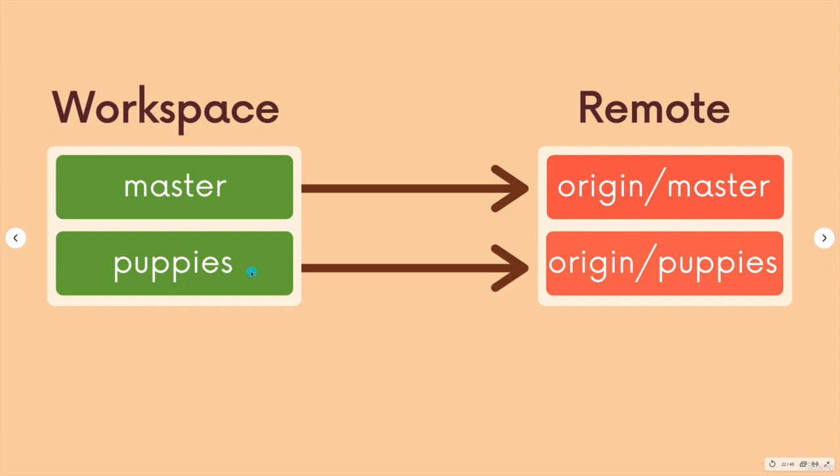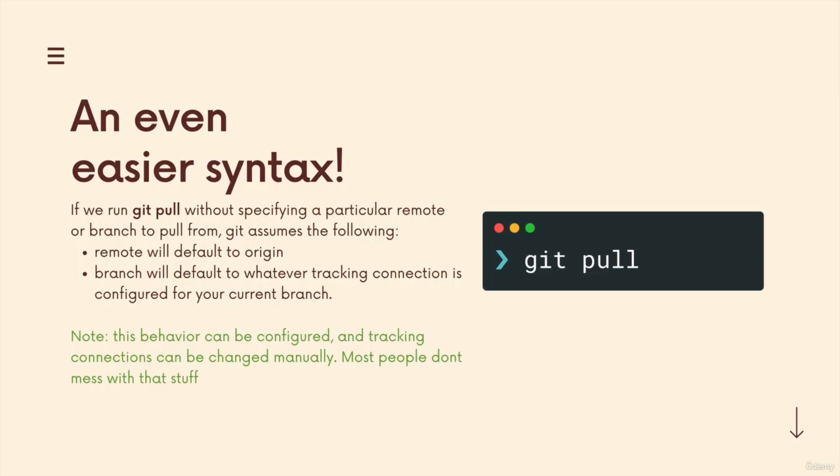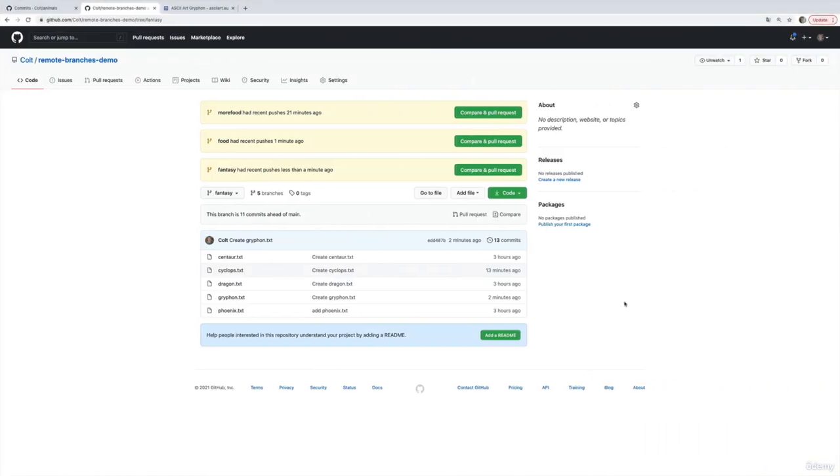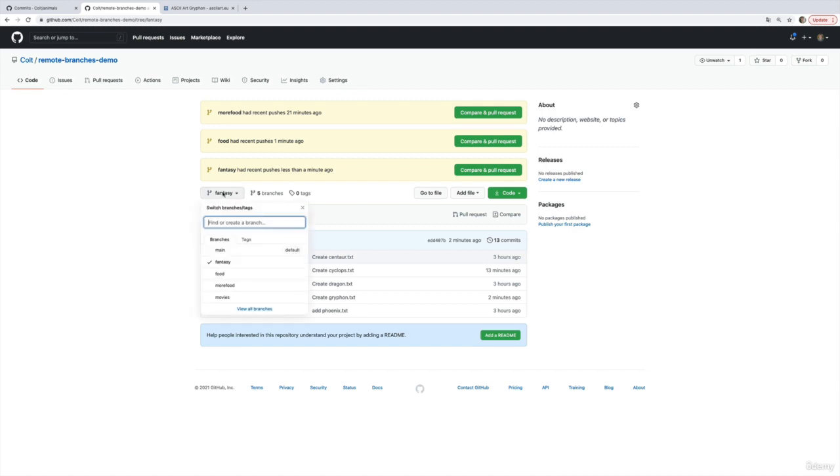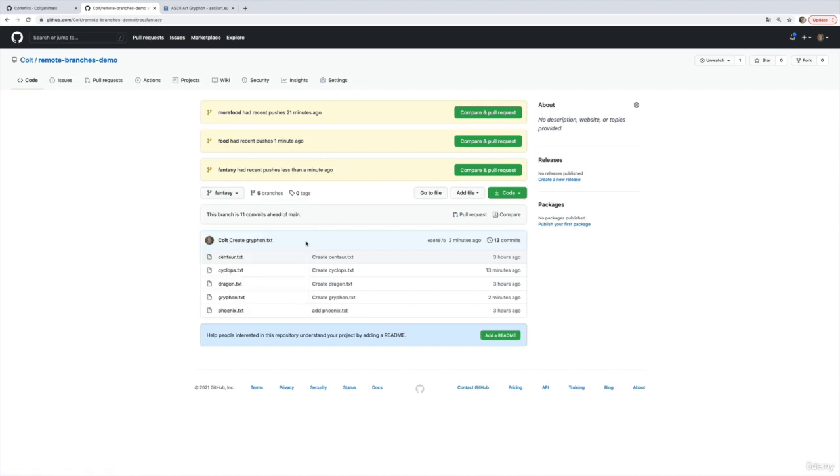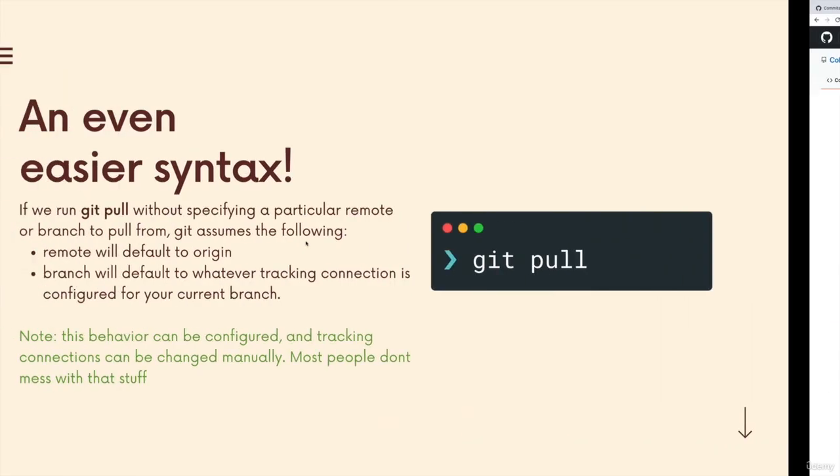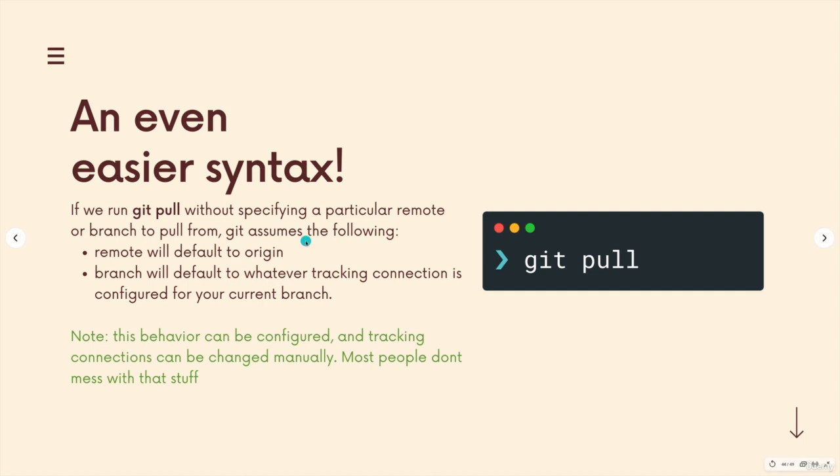So typically these are just the same name: puppies, origin puppies, food, origin food, main, origin main. You absolutely can configure them differently. I could have my food branch, my local food branch, for whatever reason track the movies branch on origin. You just normally wouldn't want that and you normally don't do that.